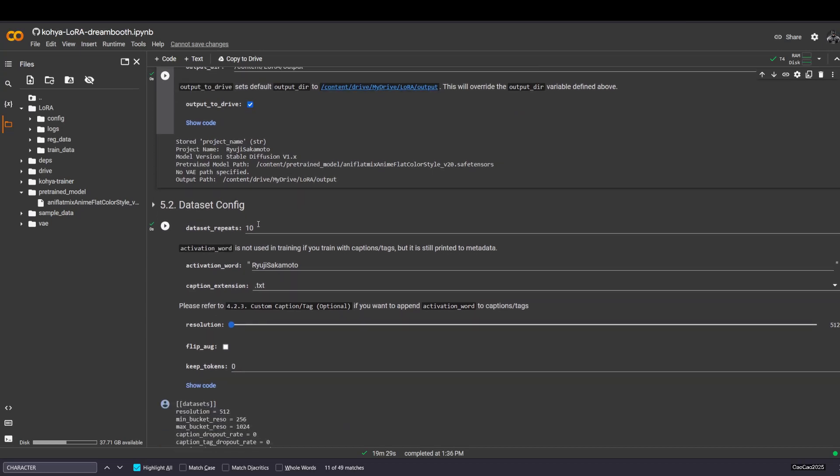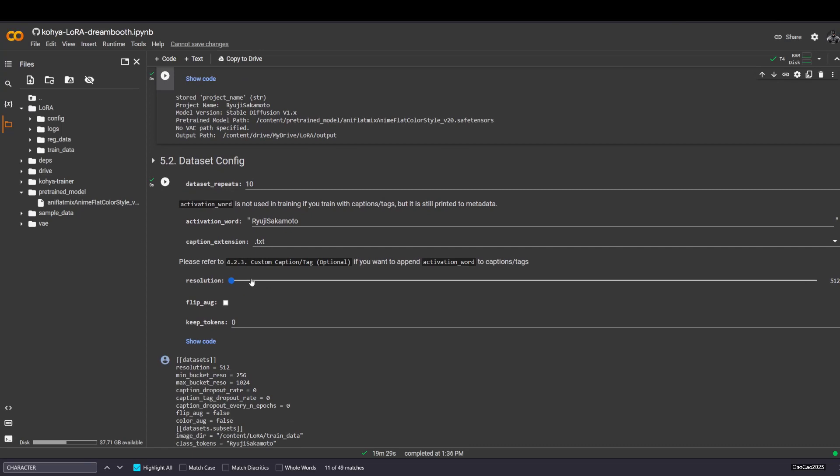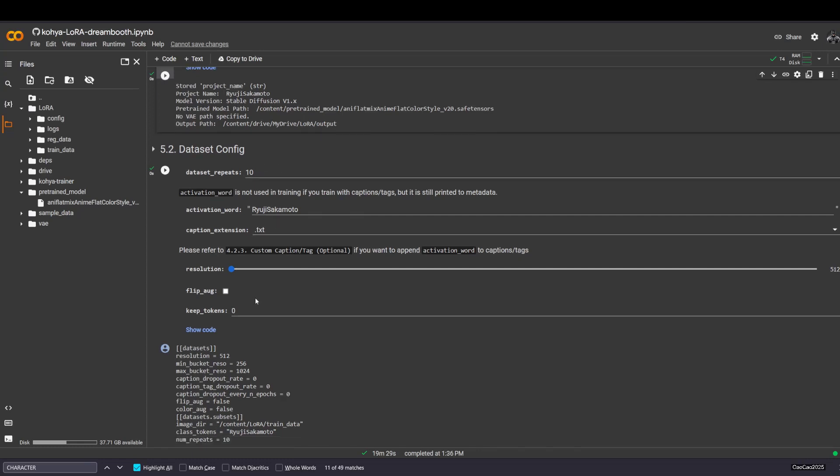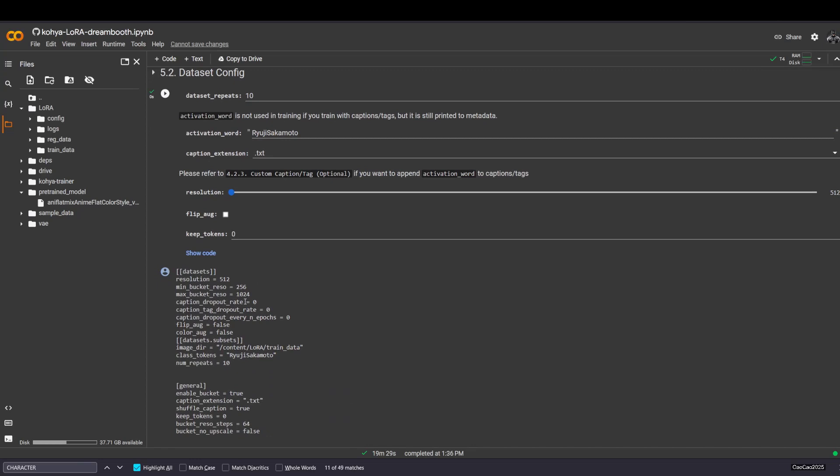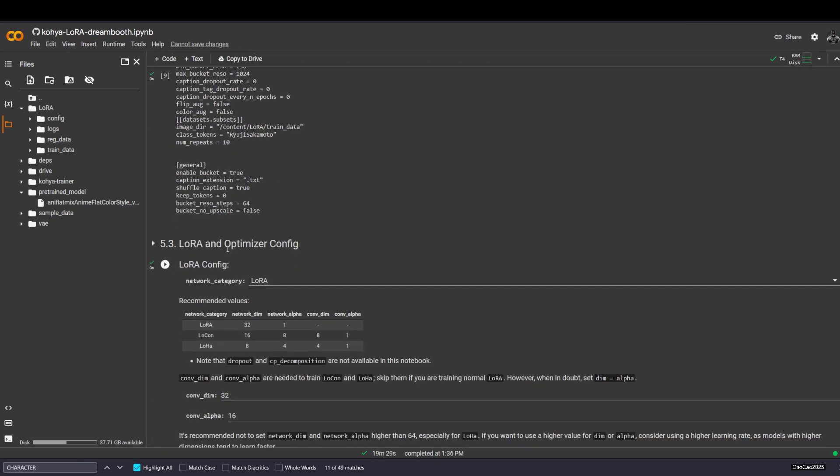Display it, it's gonna create this setting. Data set repeats, it's gonna repeat how the data use. Activation word, it's Ryuji Sakamoto here. That it doesn't use if you use the tag, but I usually do this. Just use 10. Resolution, keep it this 512. Don't increase it, cause if you use the free tier, just leave it at ease. And as it repeats, you could increase it if you want the data to be repeated much more time. But it's not really important.